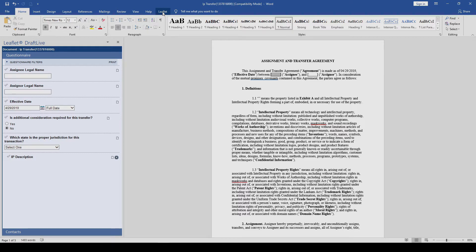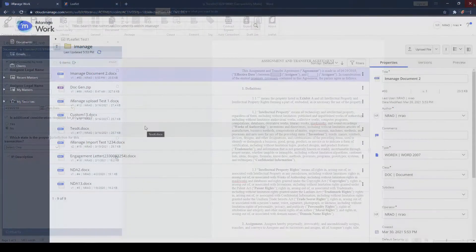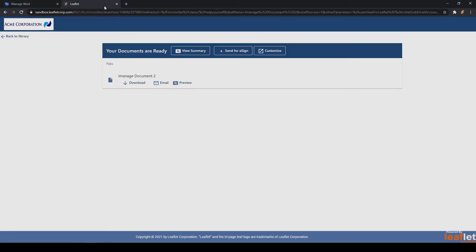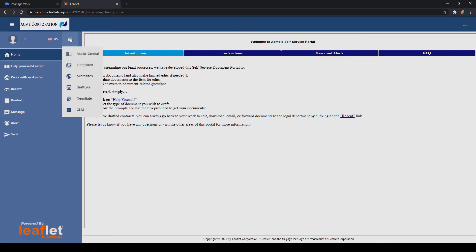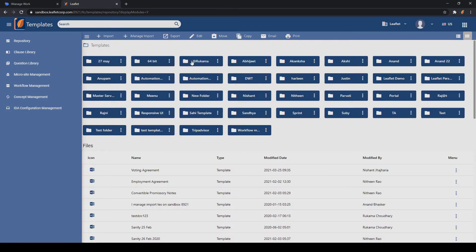Again, saving or updating any changes to this document will update the document within the iManage Cloud Word. Additionally, from the Leaflet side of the integration, there are two integration points. Now, note these integration points come from Leaflet directly as opposed to coming from iManage.